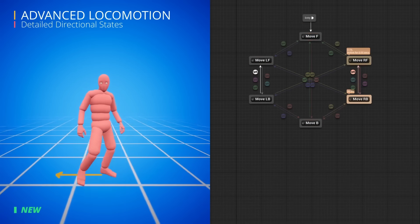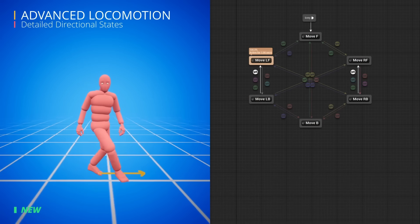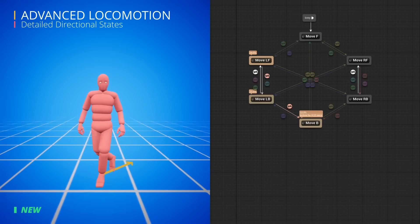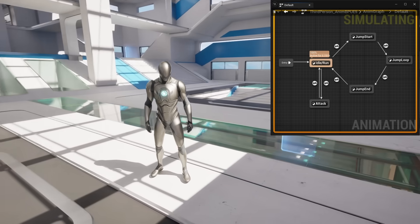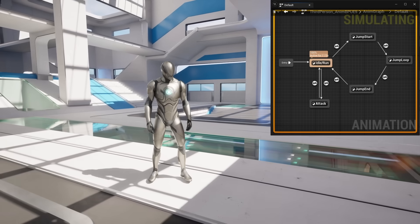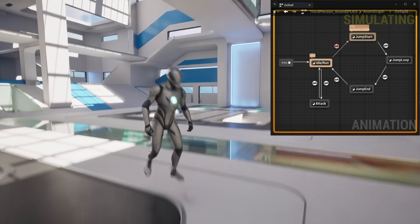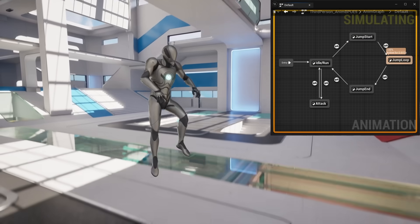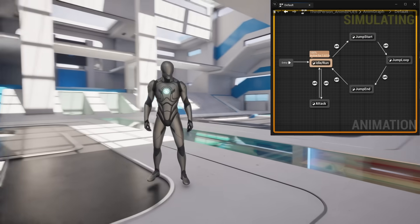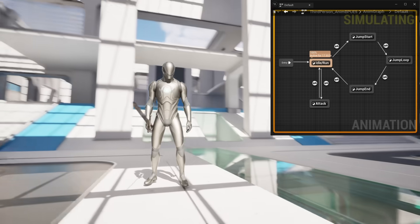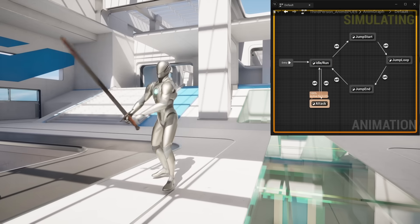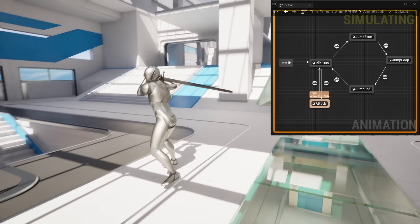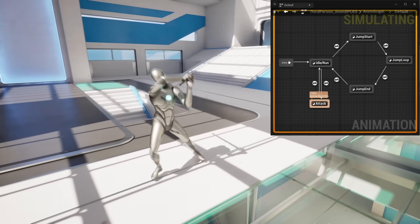State machines will switch out different sets of animation depending on the gameplay. For example, this state machine is using the walking blend space. And then when the character jumps, it switches to other states with jumping animations. Or if the player attacks, it switches from the idle run state to an attack state with a swing animation.